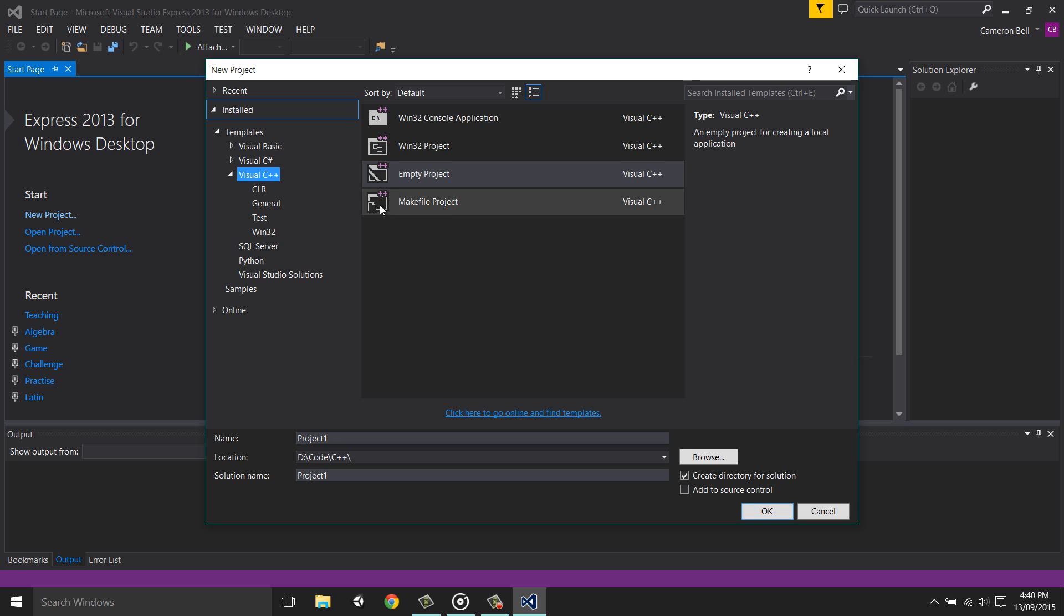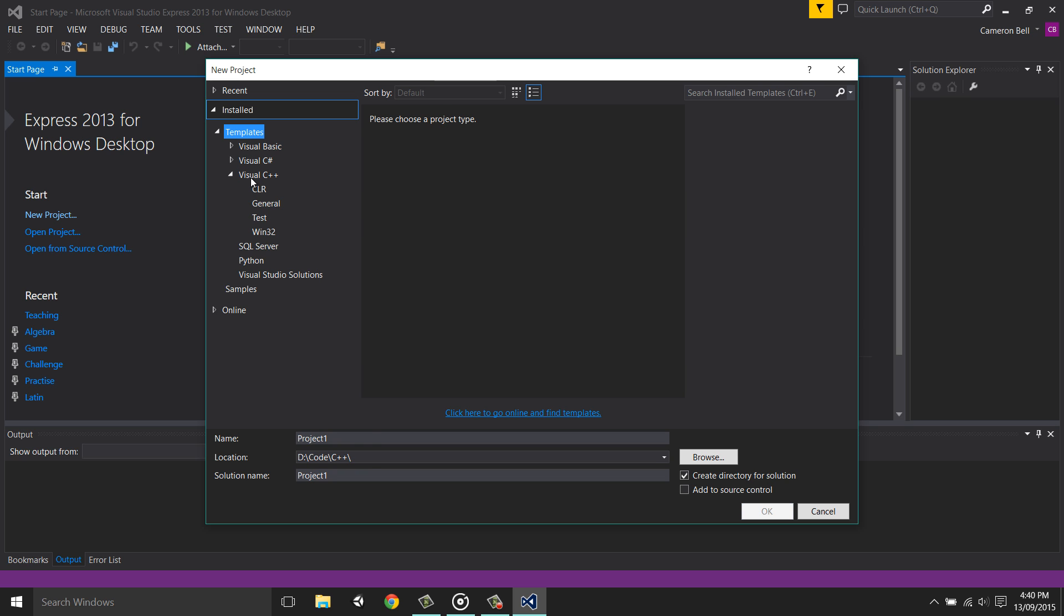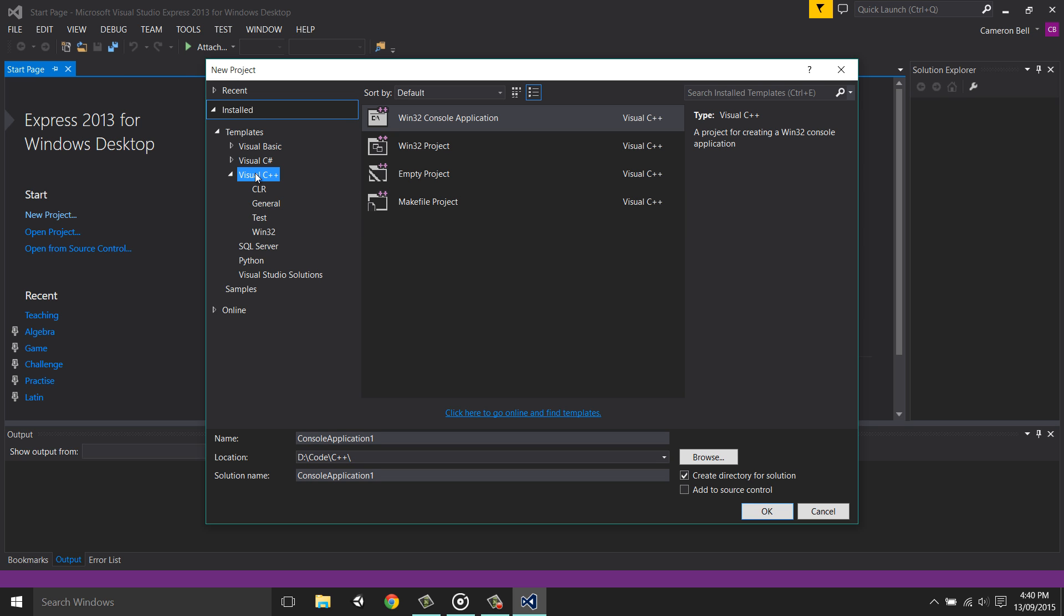A window will open where you can set the type of application that we want to make, the name of the project, and even the directory where we want to save it. Most importantly, on the left hand side, under templates, select Visual C++. This will tell Visual Studio that we want to program in C++.